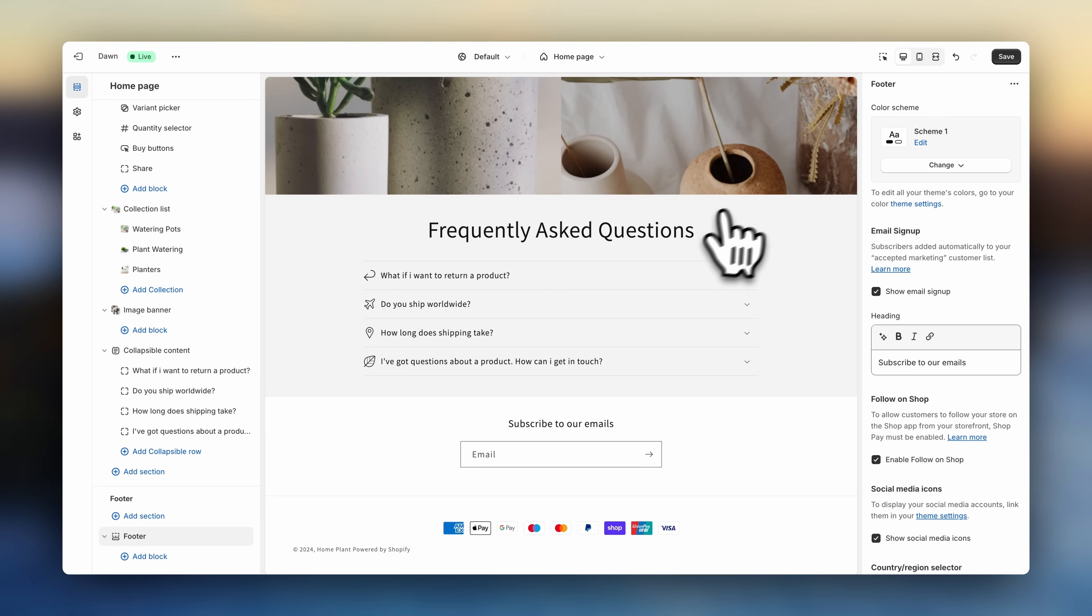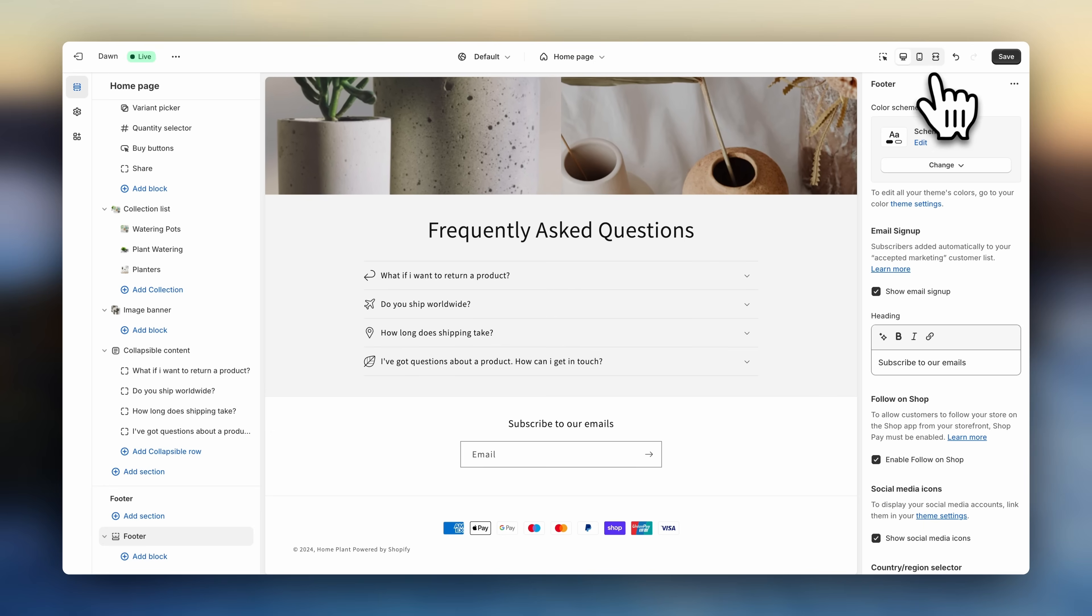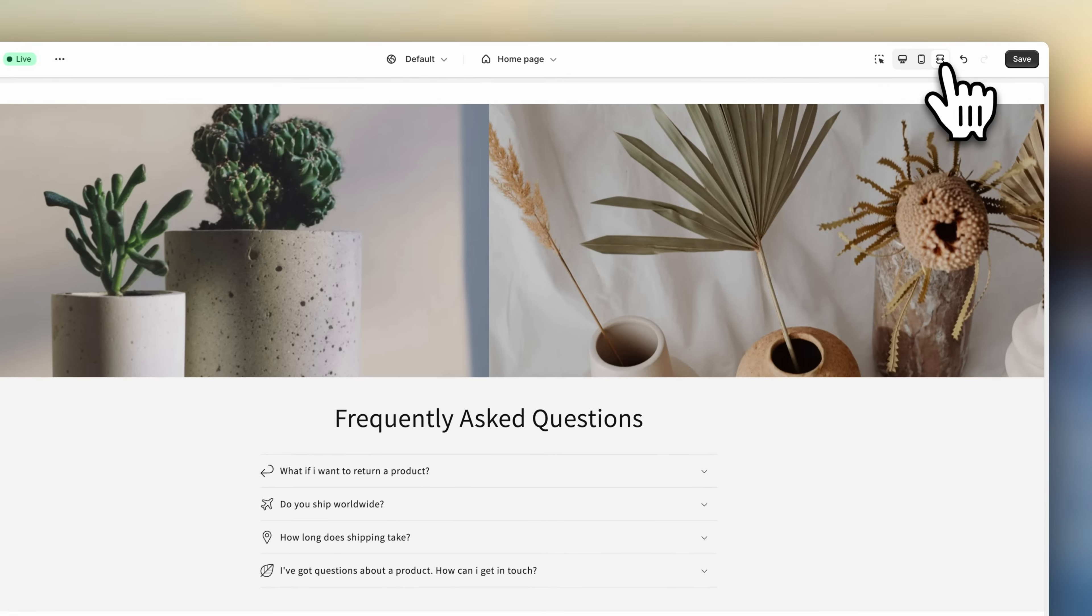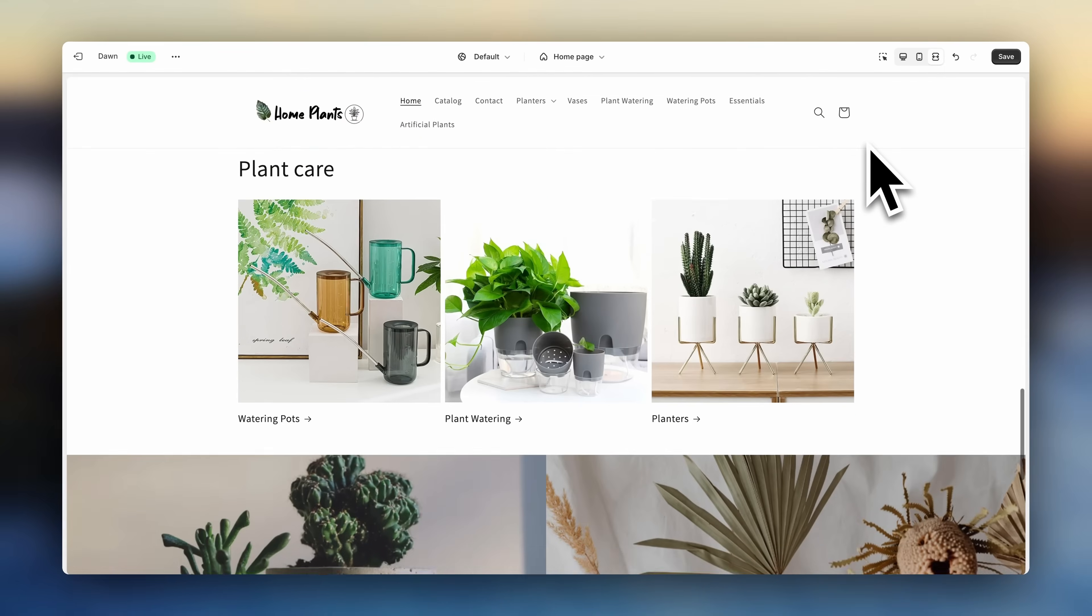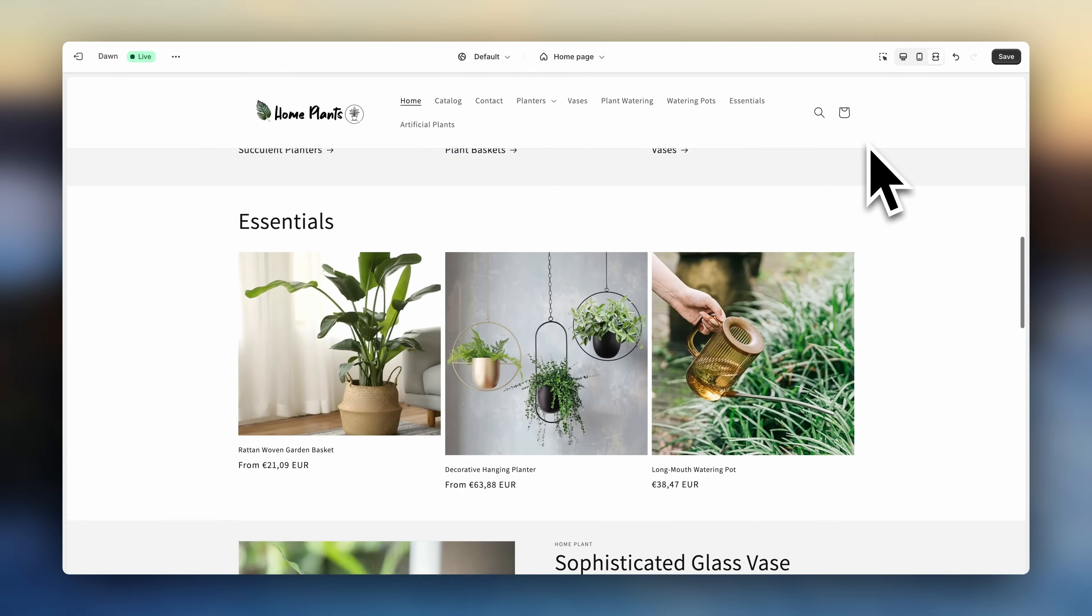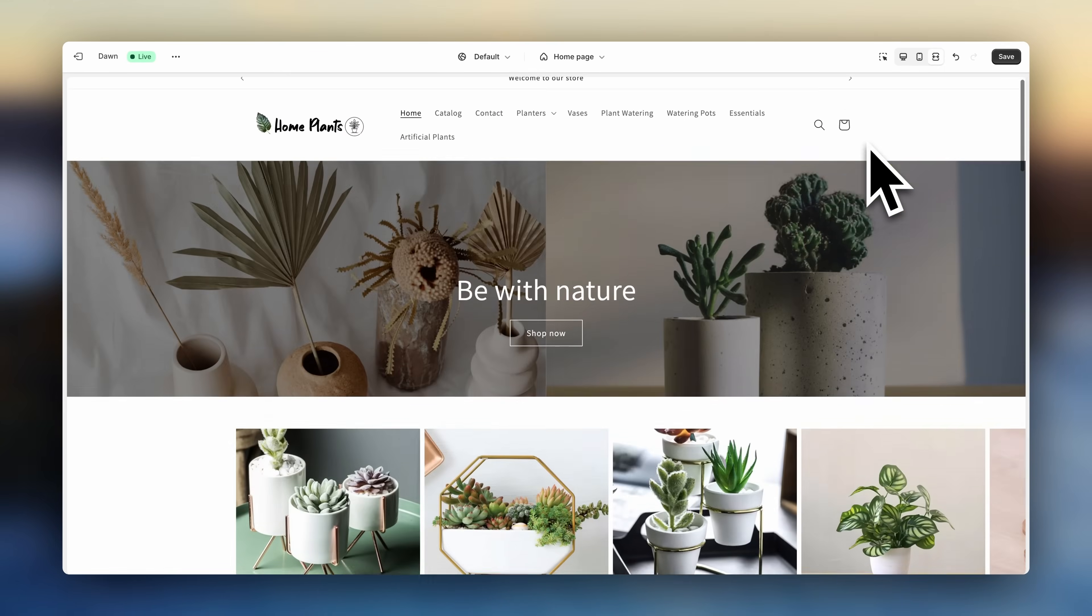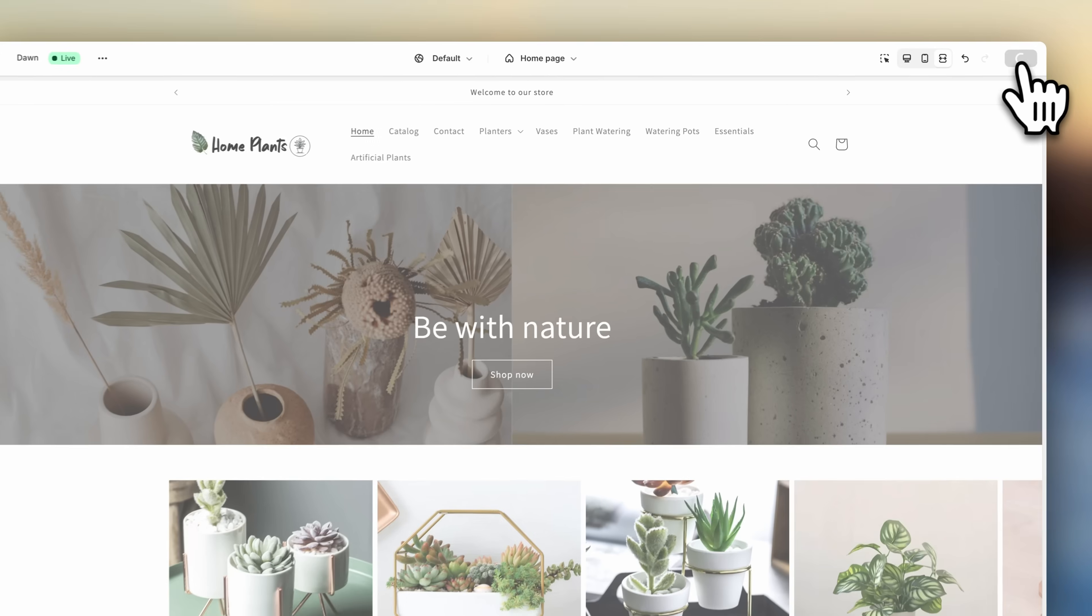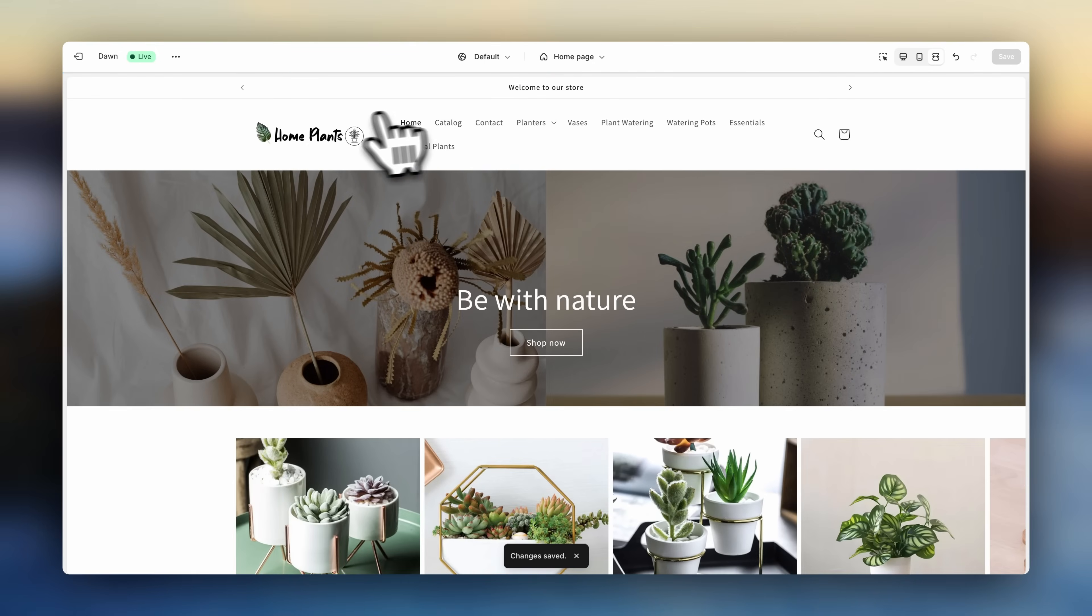To preview how your store looks on a normal screen, go up here and click on full screen. Looks like everything is ready. Save when you're done. And that's all everyone. Congratulations for making it this far.